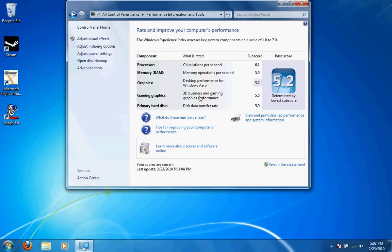Gaming graphics, the 13-inch MacBook Pro has a 9400M NVIDIA card, or 9400, however you call it. And it got a 5.5. So a pretty good score.